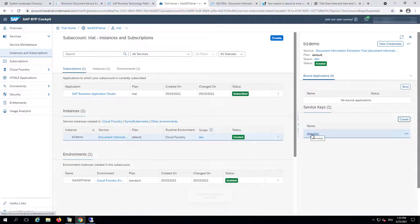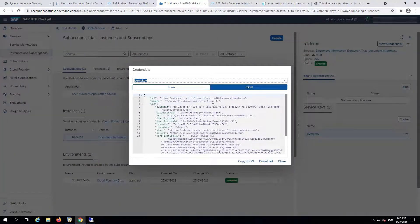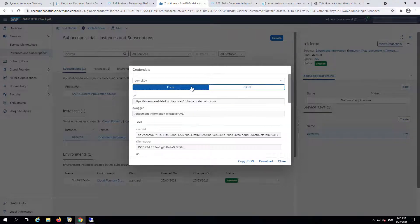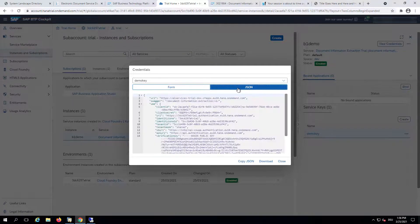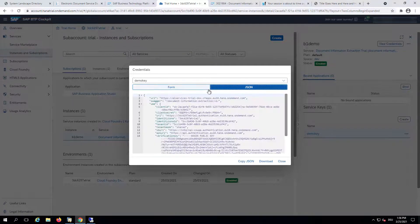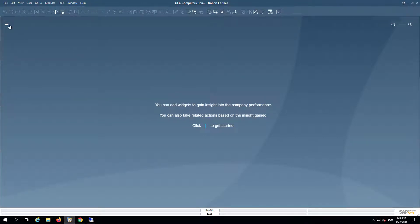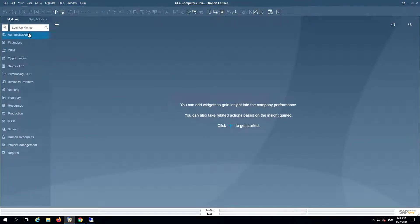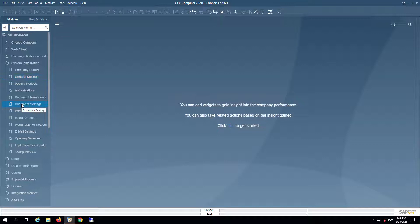If we click on that one we will see some information either in JSON format or in form format. We will go ahead with Business One and see what we need to extract from here. In Business One, go to the modules and to Administration, System Initialization, and then to the document settings.